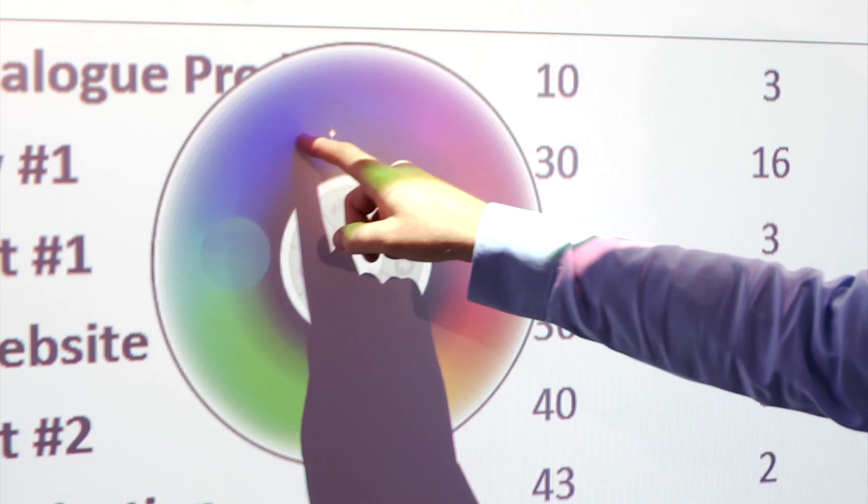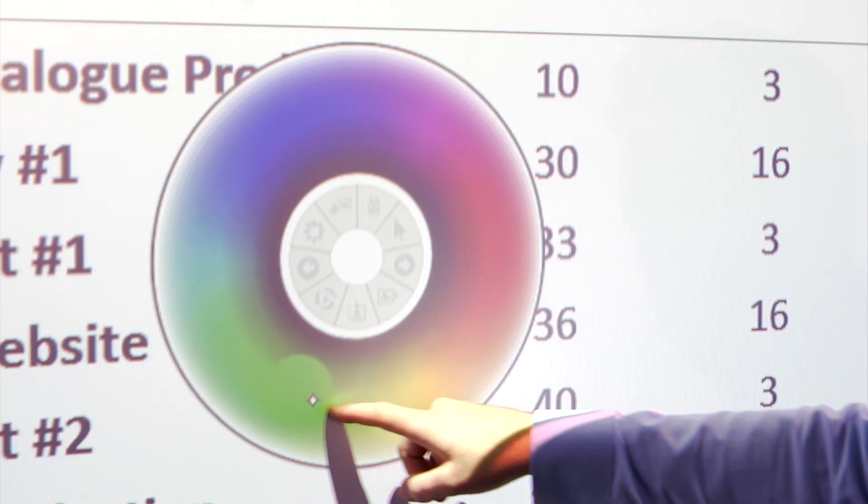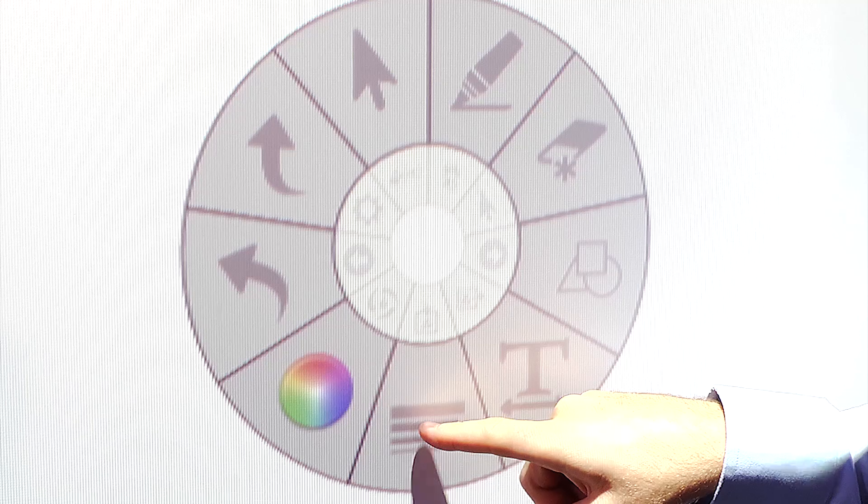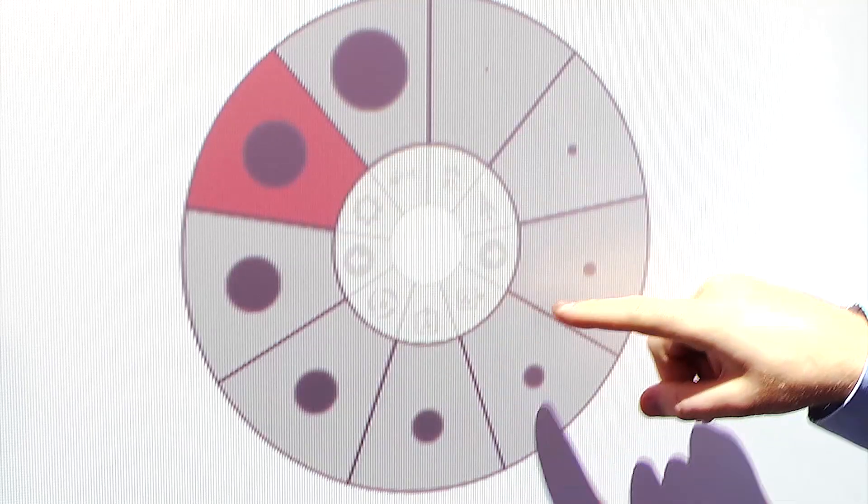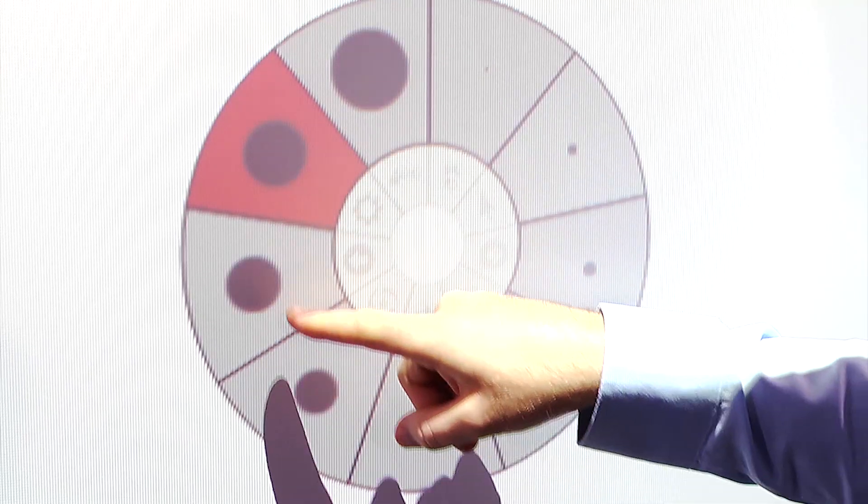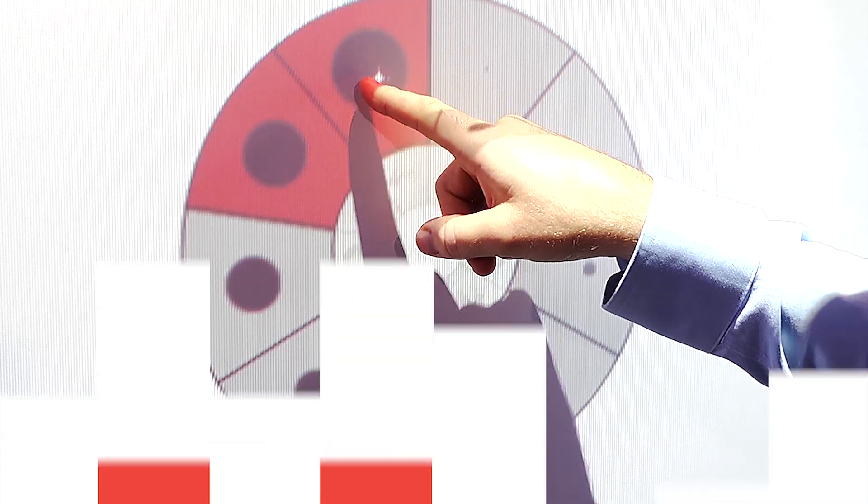For ultimate creativity, a full selection of colors and size options are available with each annotation tool.